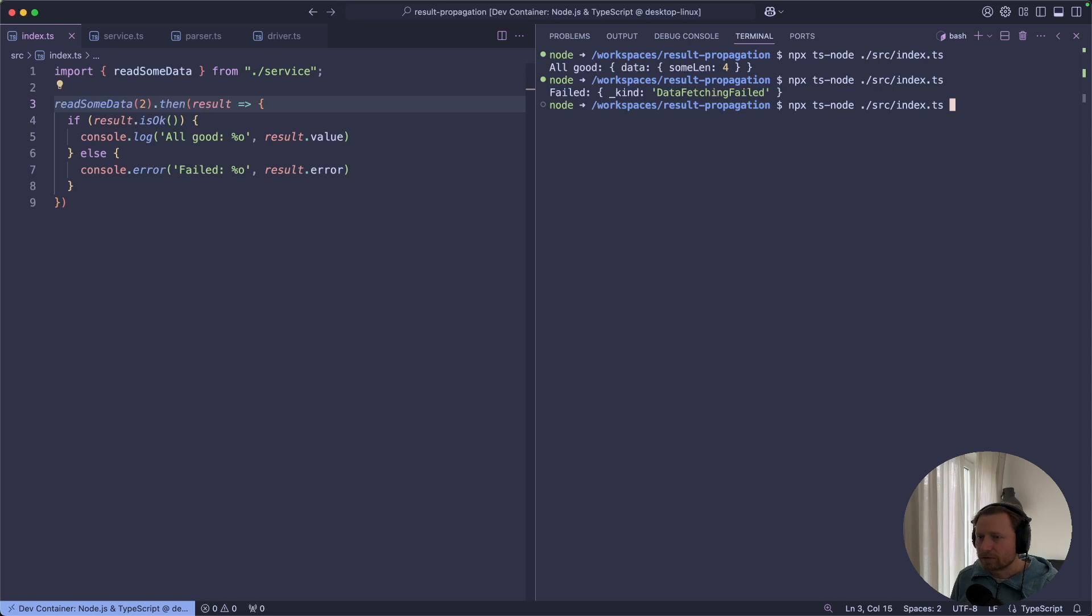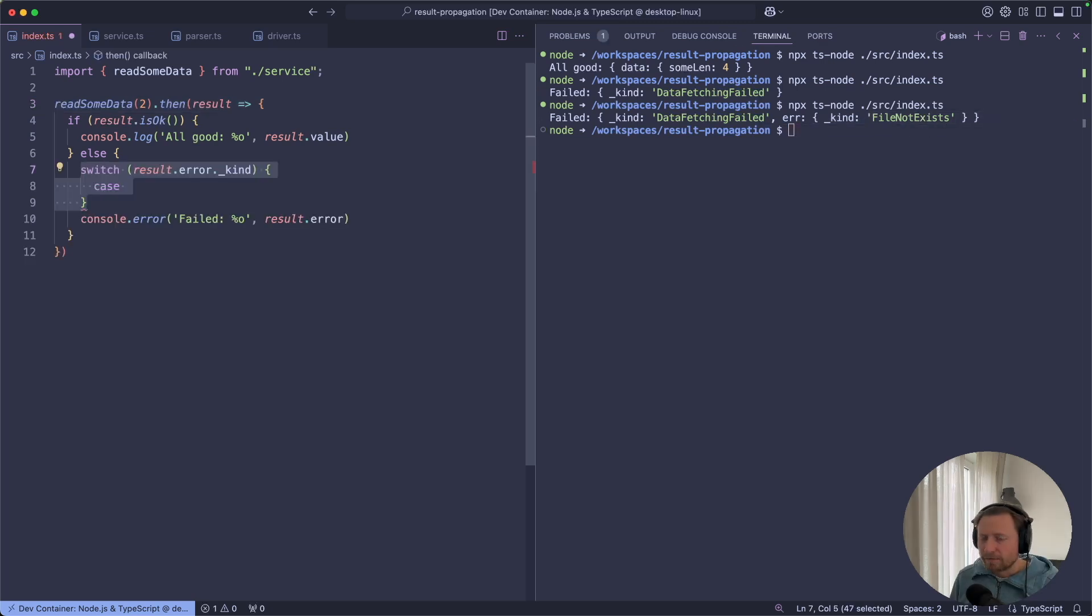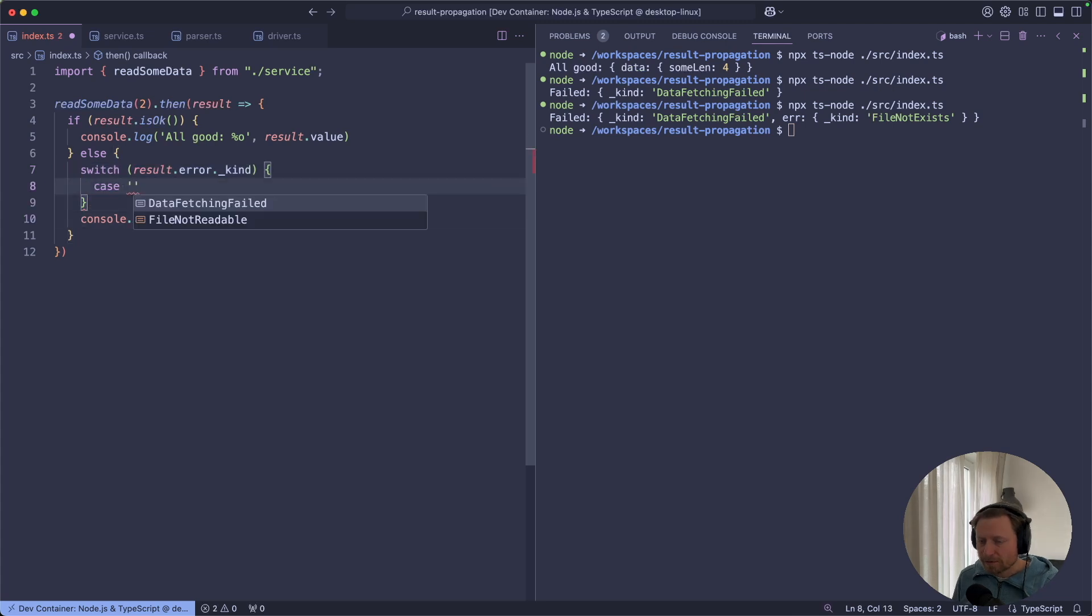Now if we try to run this program again, we will see that our service failed. And that was the reason for that, that the file does not exist. In fact, we can inspect our errors now in the main program. And TypeScript will guide us what kind of errors we can expect from these calls.